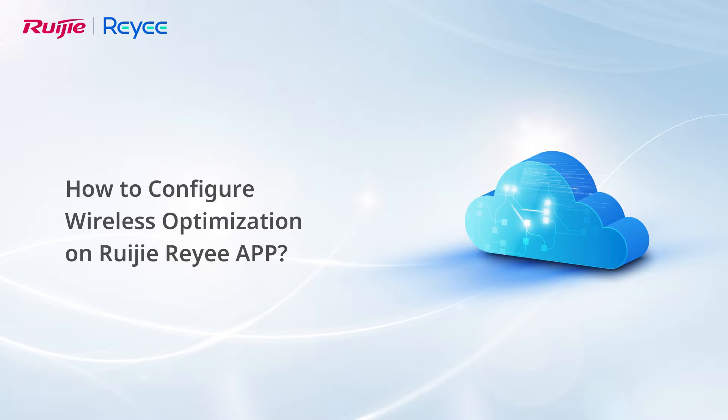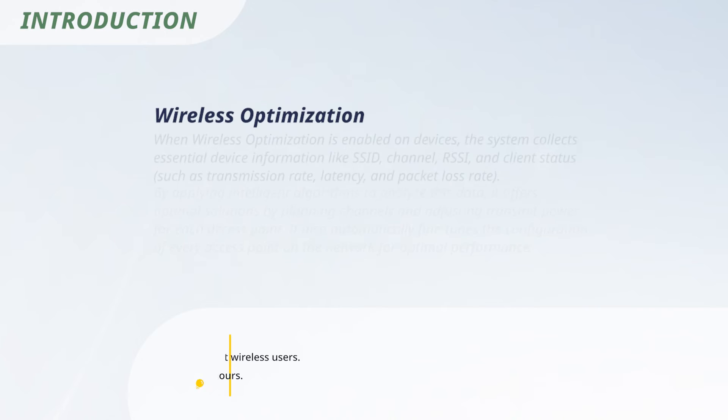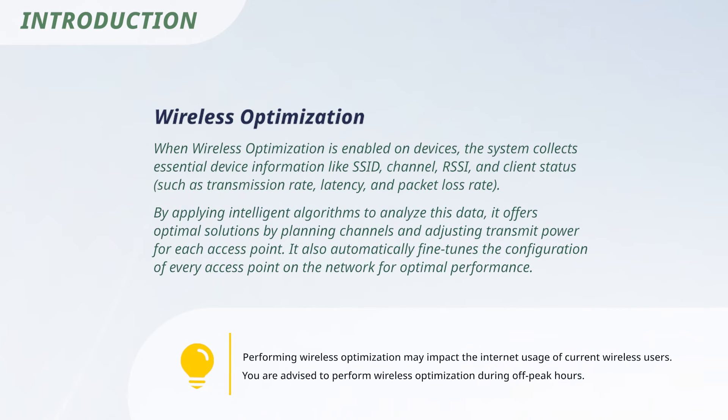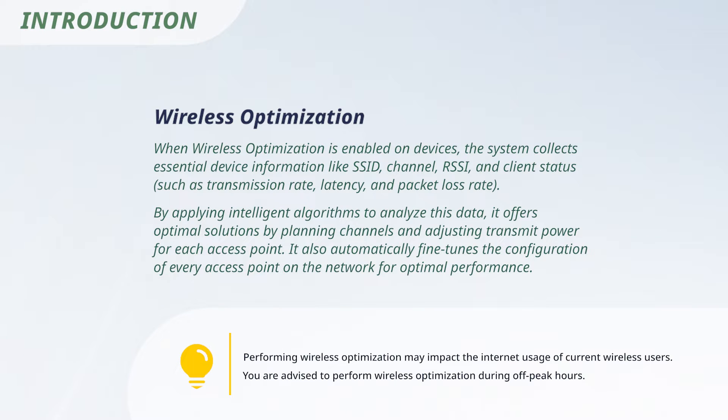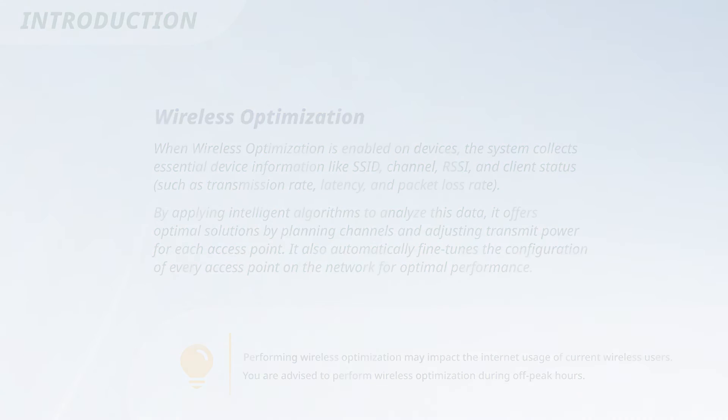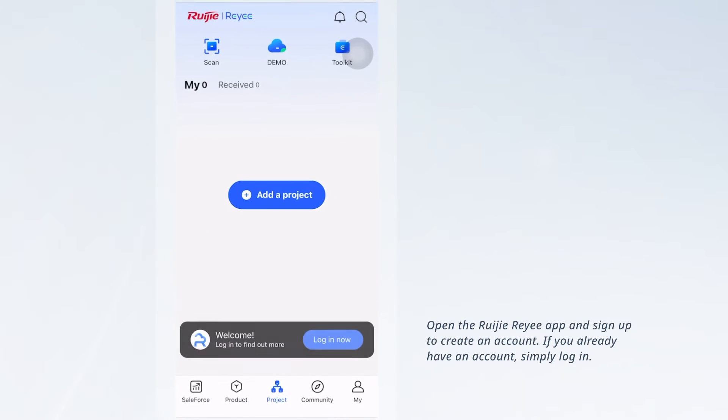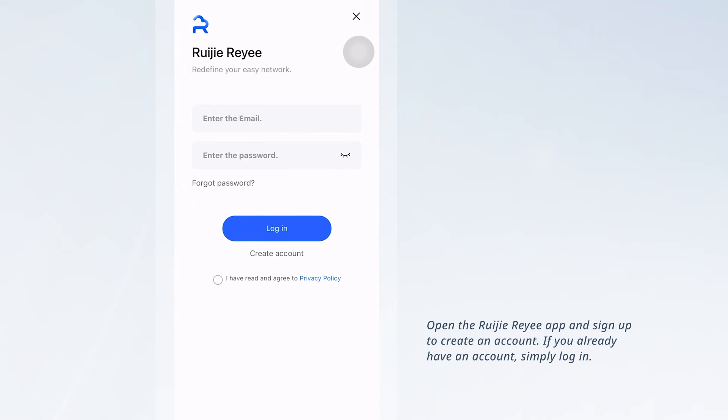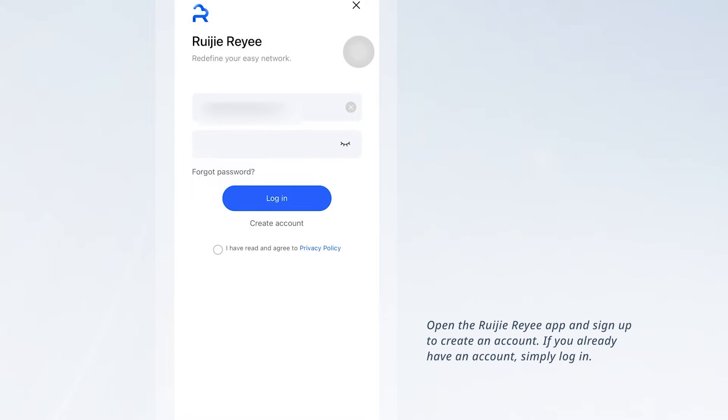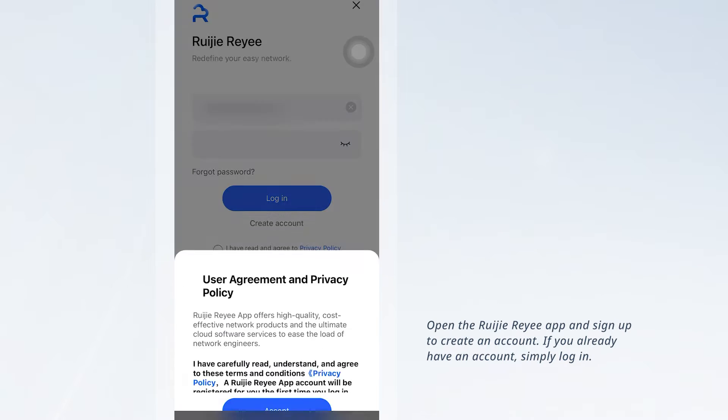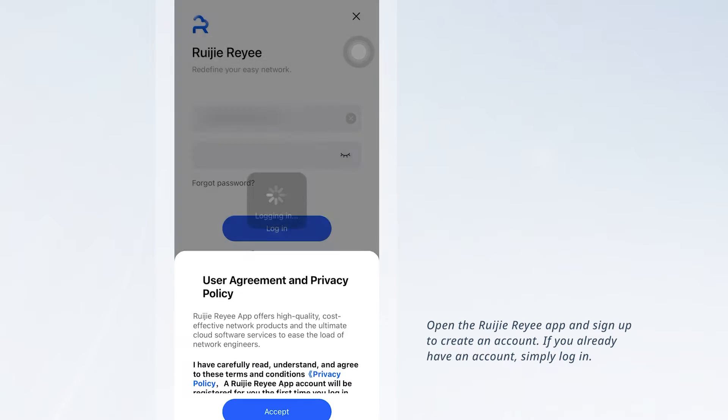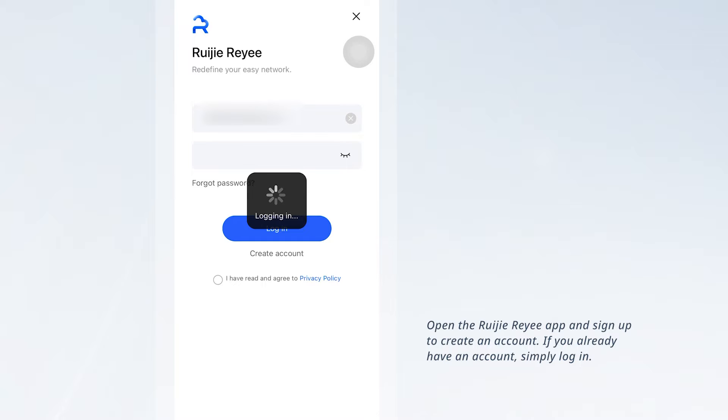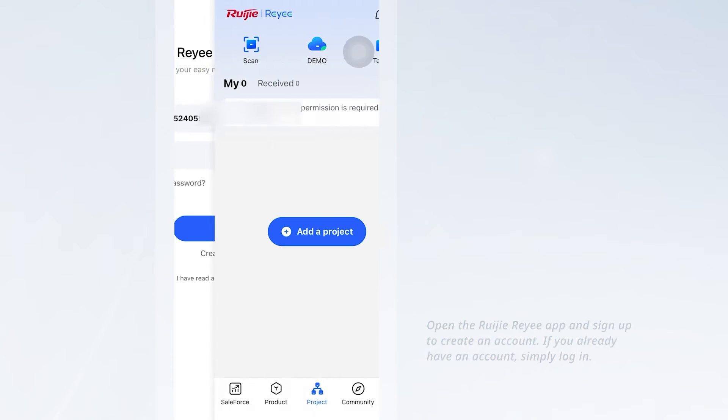How to Configure Wireless Optimization on Ruijie Reyee App. Open the Ruijie Reyee App and sign up to create an account. If you already have an account, simply log in.